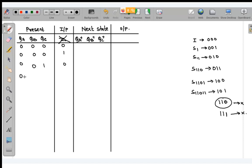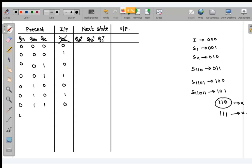You can fill the full table from 0000 to 1111, get QA+, QB+, QC+ in terms of QA, QB, QC, and input, then draw the K-map to get the complete circuit. Is that clear? So like this you can fill the whole table and construct the complete circuit diagram.